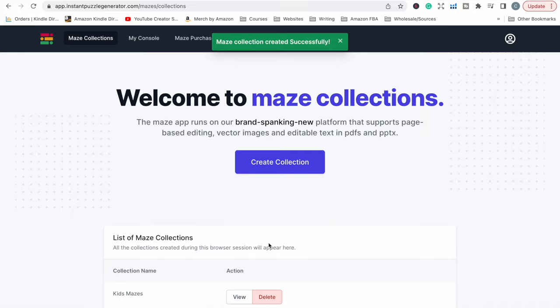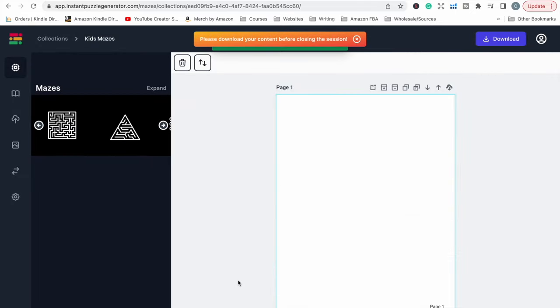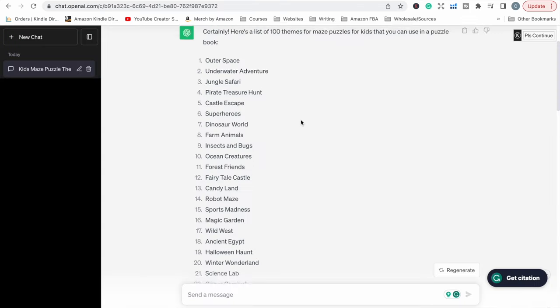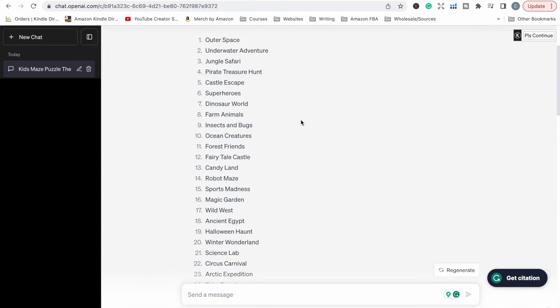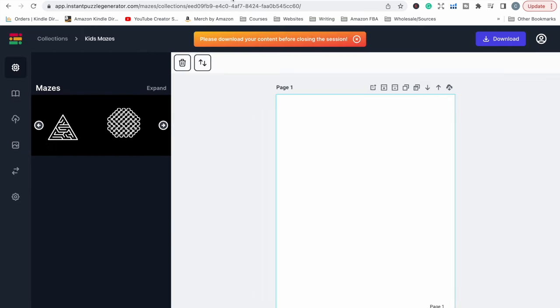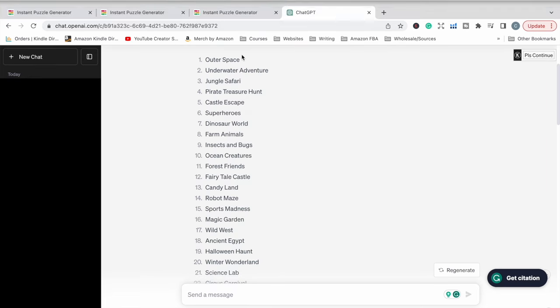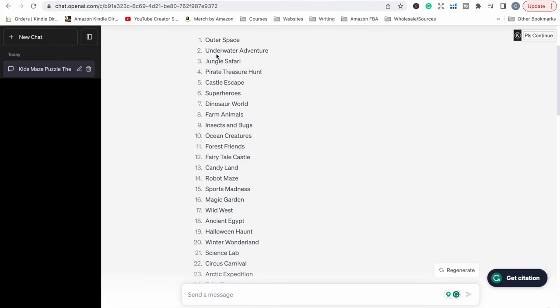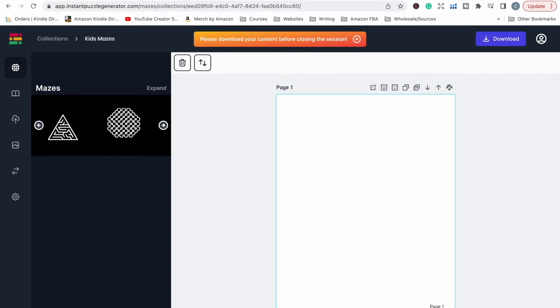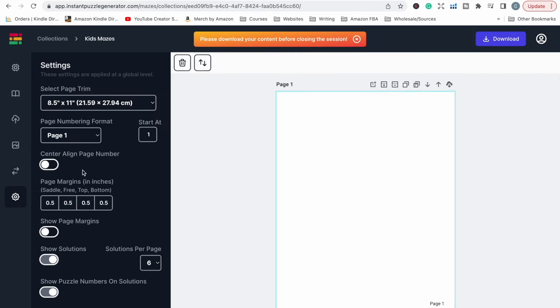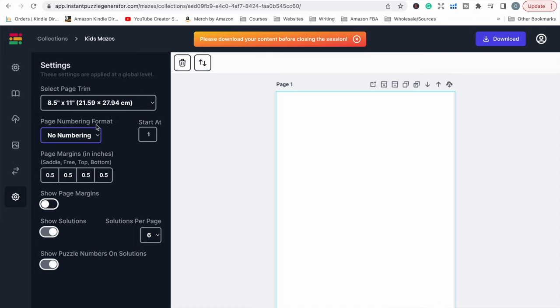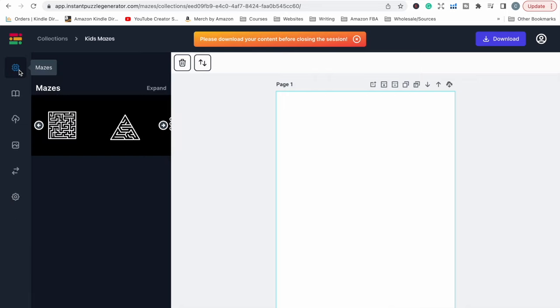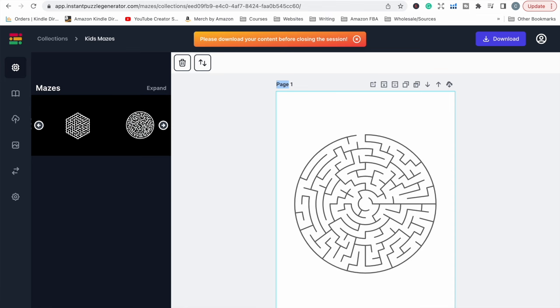I'm going to start with Instant Maze Generator. I'm just going to create a collection. Going through some of these topics that were provided by AI, the first one I'm going to do is an underwater one. Although it came up with the title Underwater Adventure, I'm going to do something more like Under the Sea. Now first thing is I just want to make sure my settings are correct. I do want to have an 8.5 by 11. I'm going to take off numbering because I'm most likely going to have images and things that will cover up the numbers.